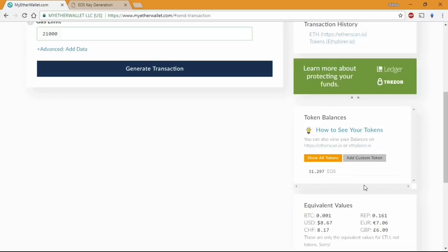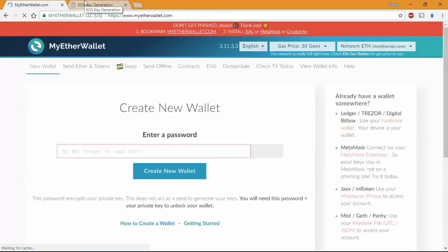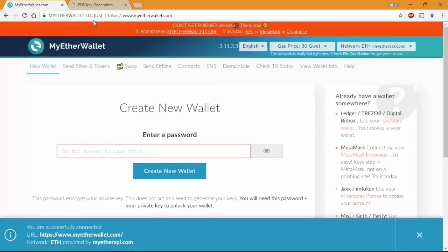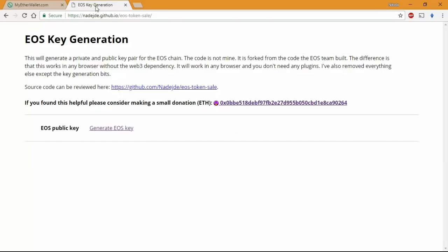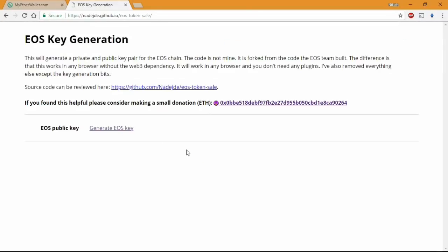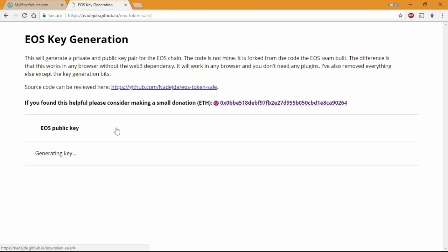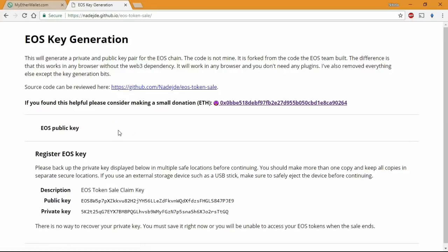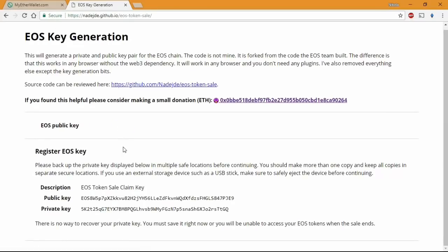So let's right now start with the tools we're gonna need. We need to have an EOS key generator. We need to generate public and private keys on the actual EOS network. There is a handy tool at GitHub made by OneDev. I'm not going to try to pronounce his name but I'll put the links in description below.